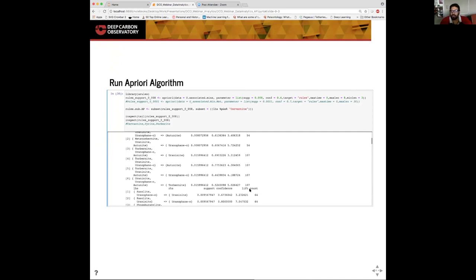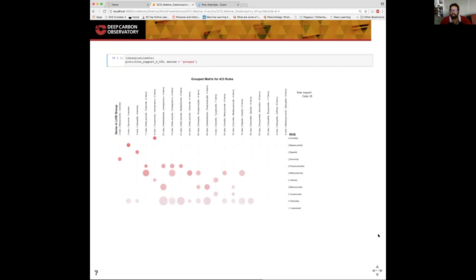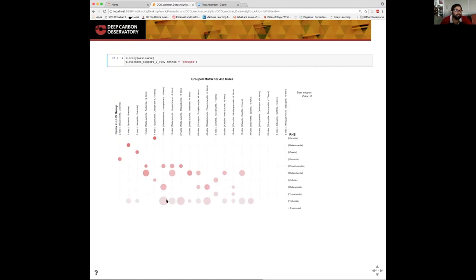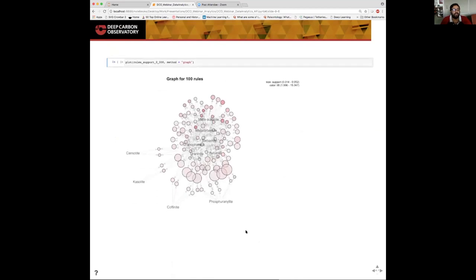There are also visualizations that help us summarize these rules. The first summarization is a group matrix. In this group matrix, we see it's able to summarize the left-hand side of the rules with the right-hand side of the rules, and the larger the circle, the more times the rules occur. Another example of a visualization is a parallel coordinate plot, which shows us a summarization of how these rules occur and in what order they should be read in.